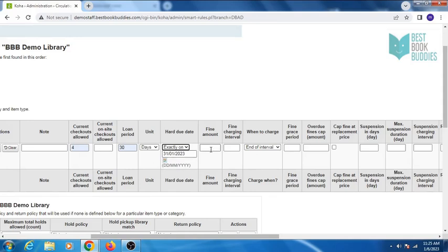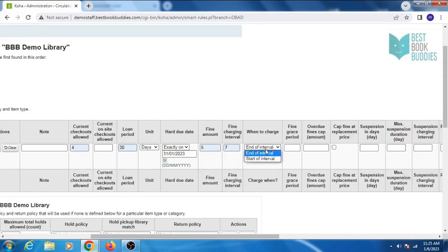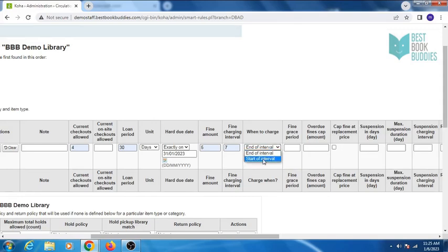Enter fine amount, fine charging interval, and when to charge. If you select end of interval, the library will charge this fine after 7 days. You can also select start of interval here.